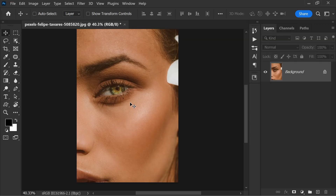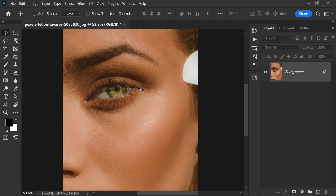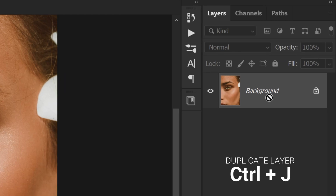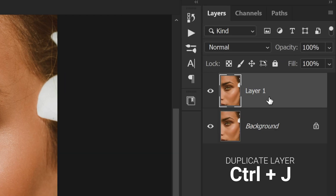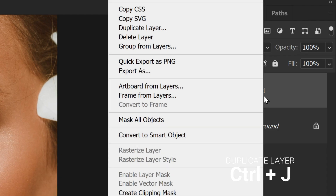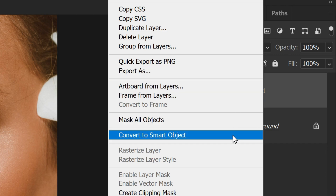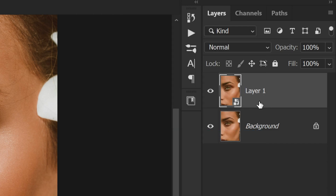First, open your image in Photoshop. Duplicate the layer by pressing Ctrl+J on your keyboard. Now convert the layer to a smart object by right-clicking on the layer and selecting Convert to Smart Object. This is important because it allows you to apply non-destructive edits and go back to the original image if anything goes wrong.